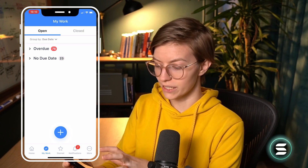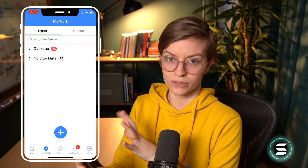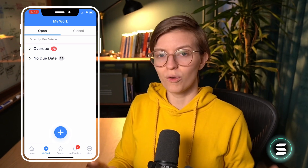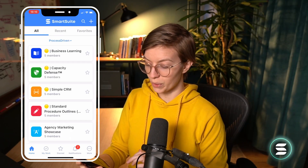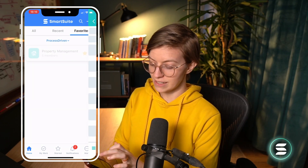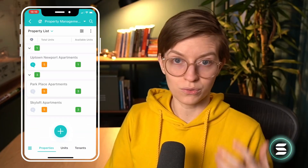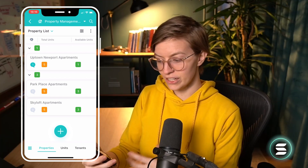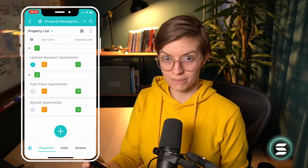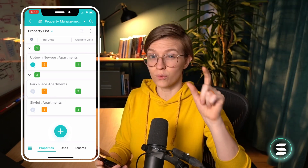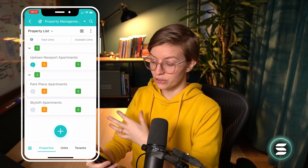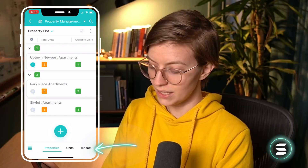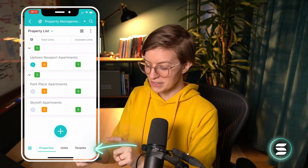Heading back over to the open area, we see that we have no more tasks, checklists, or things due today. So if we're out in the field, we might want to do some proactive searching. We could head back into our Home area, locate our Favorites, and check our property management area or wherever we have our properties or jobs listed. Inside this area, it's going to open up the solution for property management. Across the bottom — unlike in the web version where it's at the top — across the bottom we have the different apps in play.